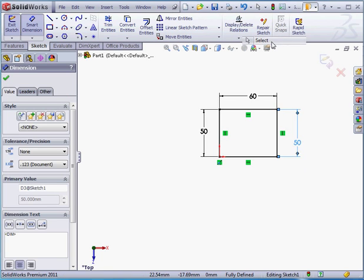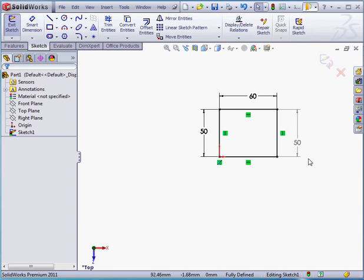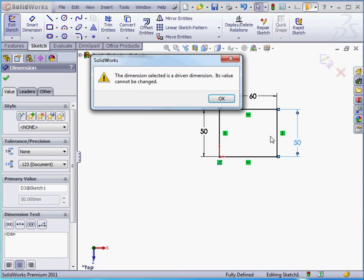Notice that the driven dimension is in grey text. When I double-click on it, in an attempt to modify it, SolidWorks lets me know that this is a driven dimension, and its value cannot be changed. Let's click OK.